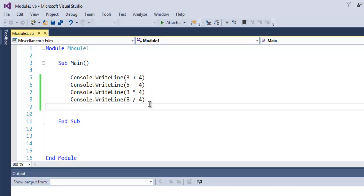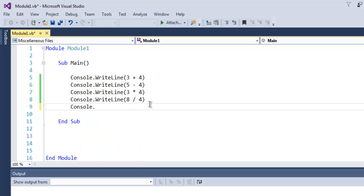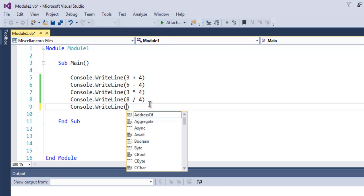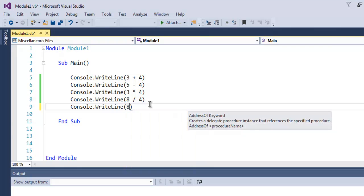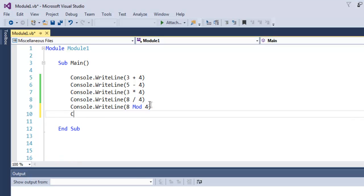Now what if you want to do 8 by 4 division while finding out modulus value of that division? In such case we use Console.WriteLine. Here it's 8 and then mod and then 4.